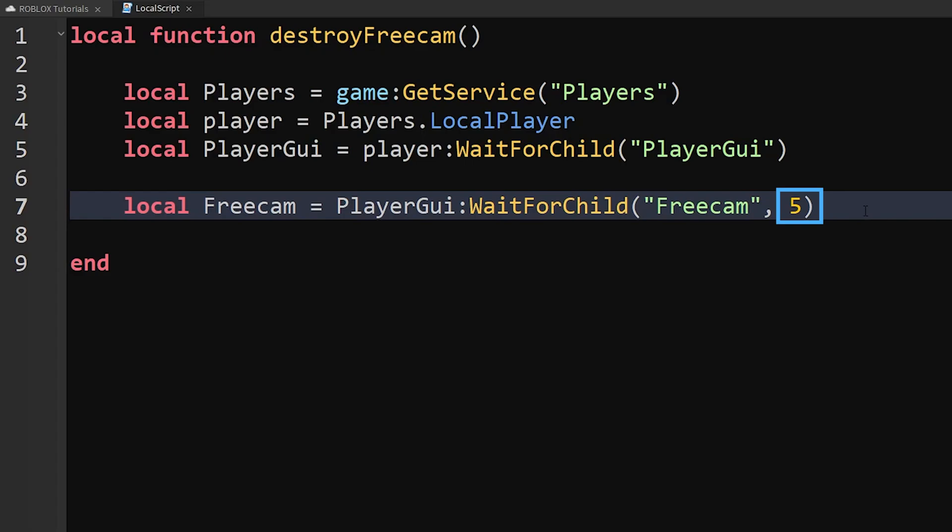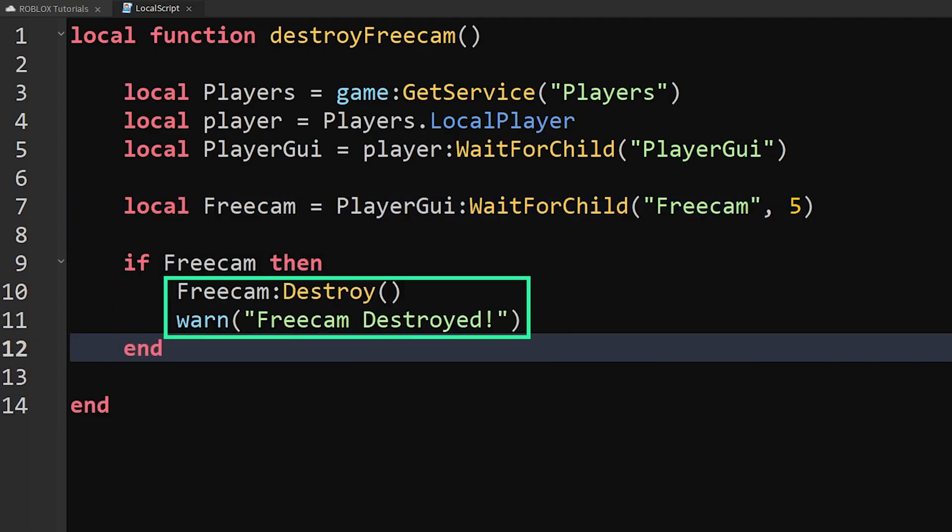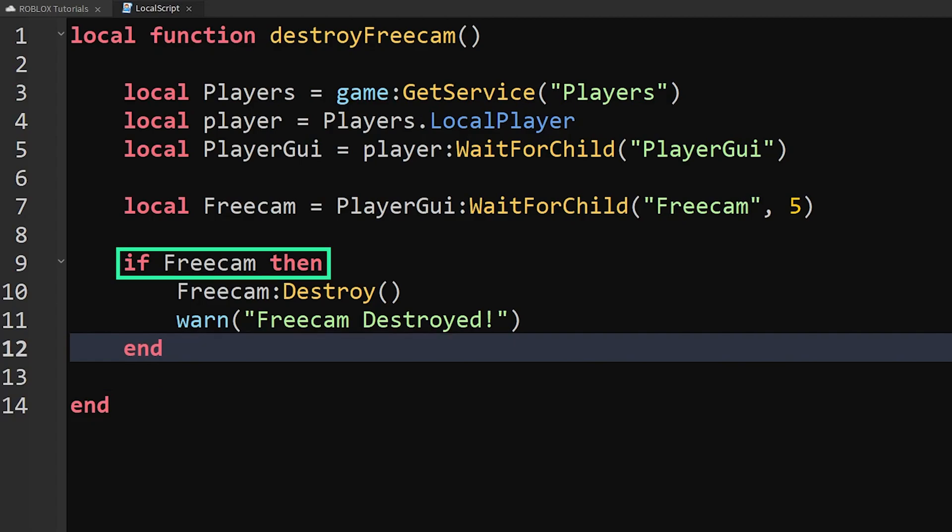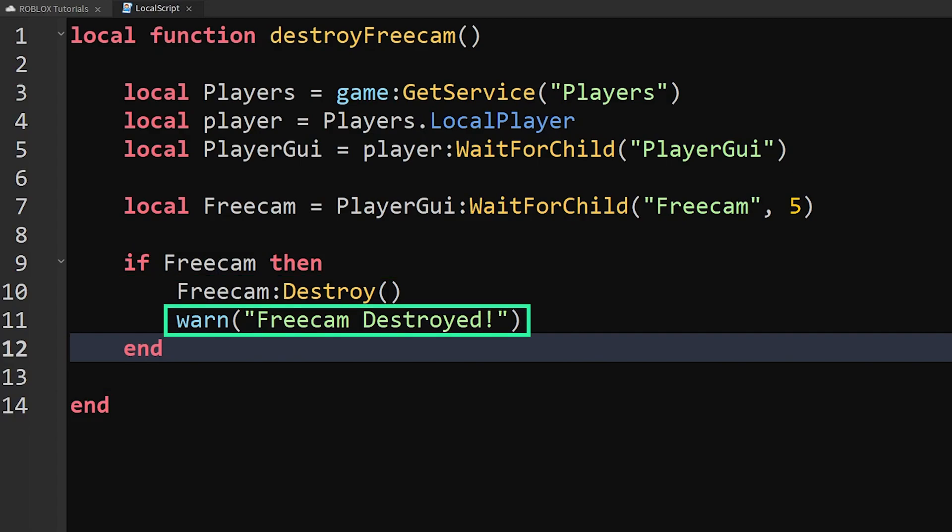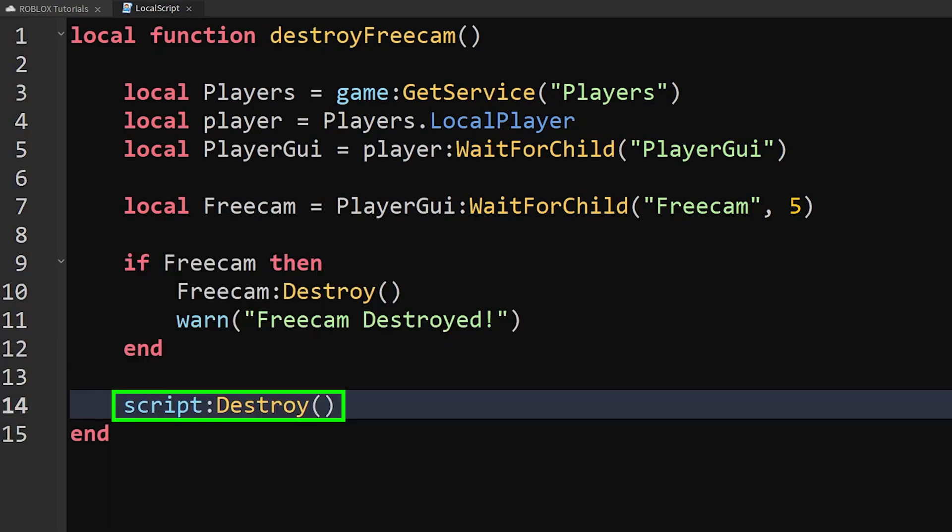The number 5 tells the script to keep looking through the PlayerGui folder for five seconds before giving up, so that the code we write from here will continue even if it can't find the freecam. Next we need to tell the script what to do if it finds the freecam. To do that, we can say 'if Freecam then' and then write what we want it to do afterward. This essentially says if the freecam is in the PlayerGui folder, destroy it and then say it has been destroyed. If the freecam wasn't found, then this block of code will be skipped. After that we will destroy the script because once the freecam has been destroyed, the player would need to rejoin for the game to give it back.